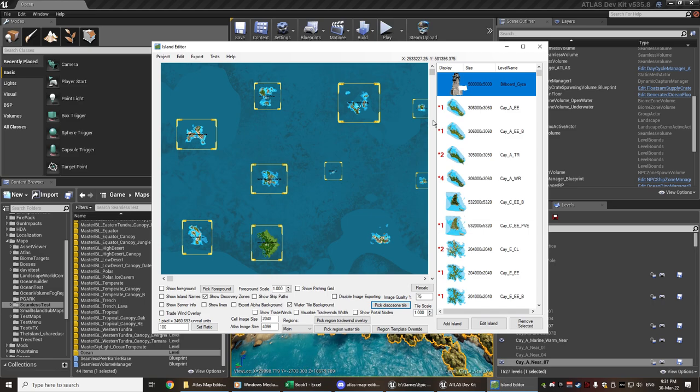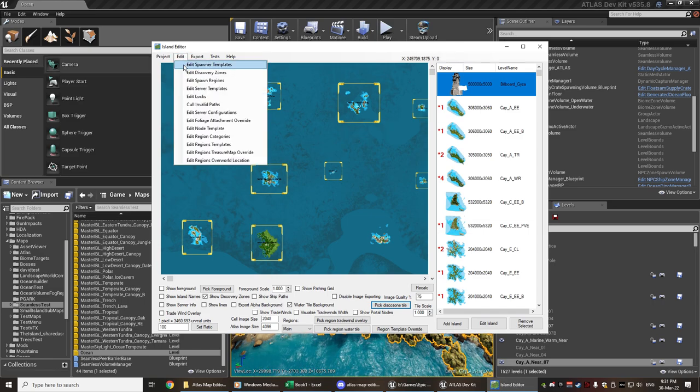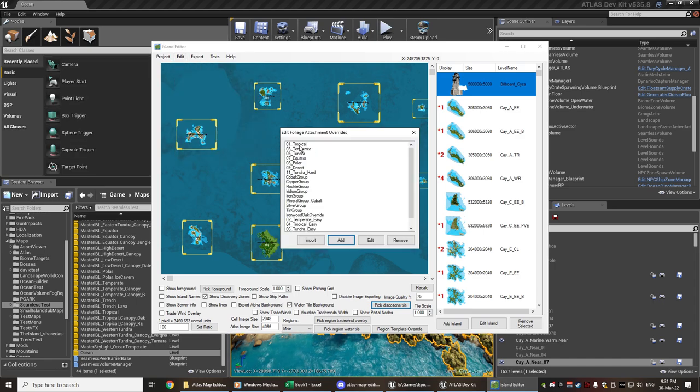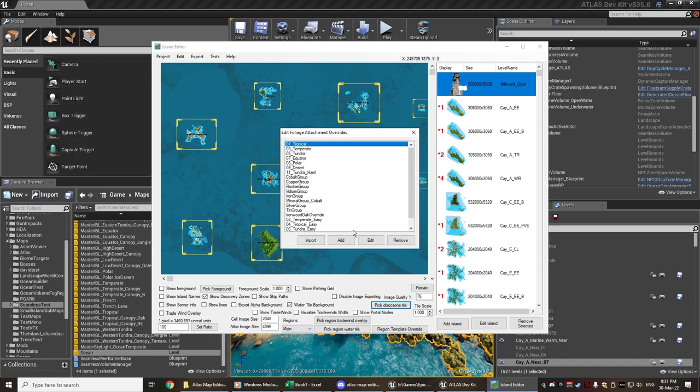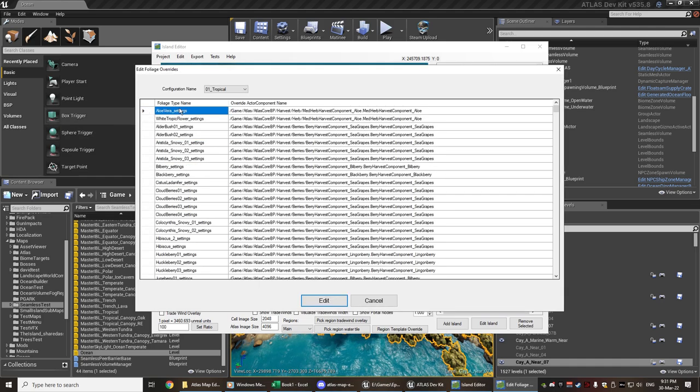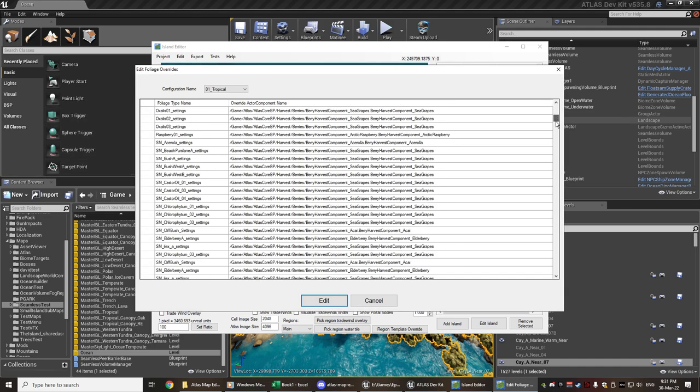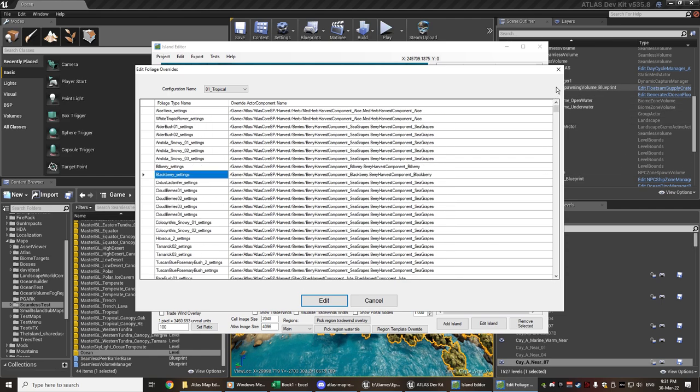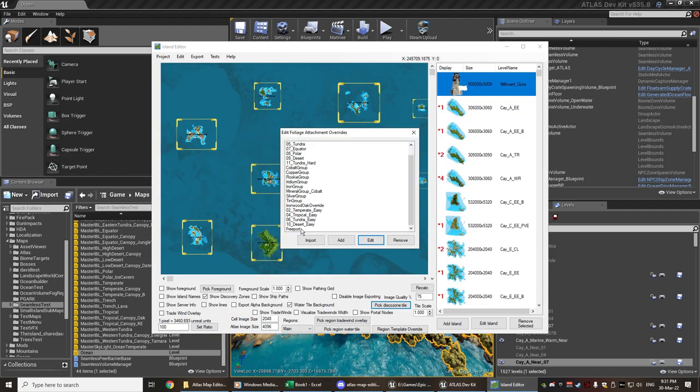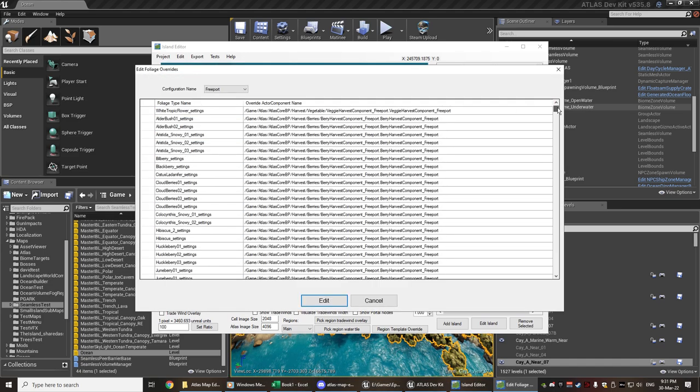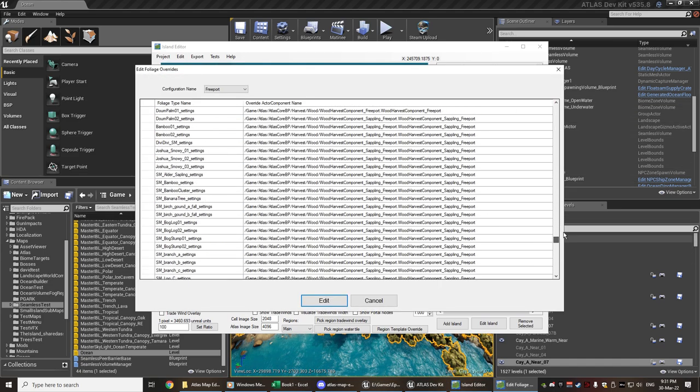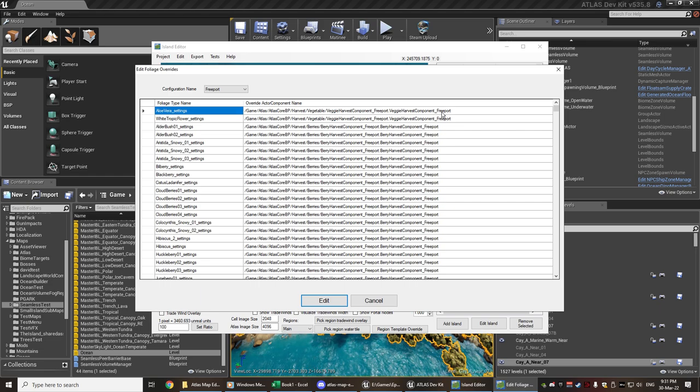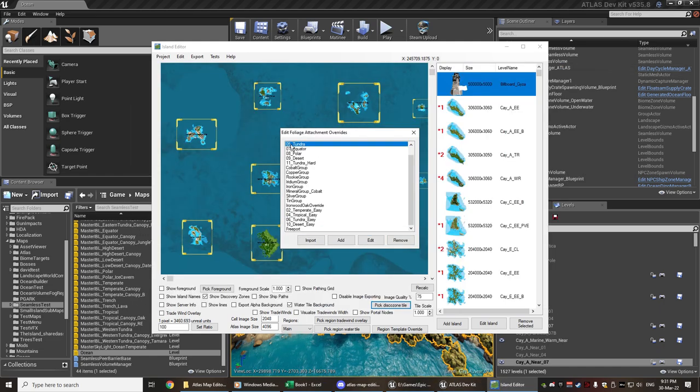And the current game map has a huge number of overrides. So if we actually go into the foliage overrides these are the current ones that are available. If we have a look at the tropical one, each of the various settings here - and this is not an exhaustive list. The one that has the most is the free port override. This has pretty much every single resource in the list and it's all been overridden to a harvest component for a free port.